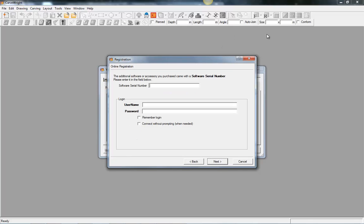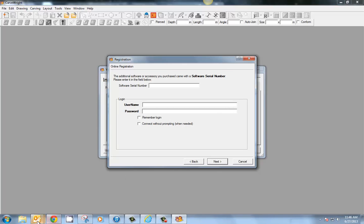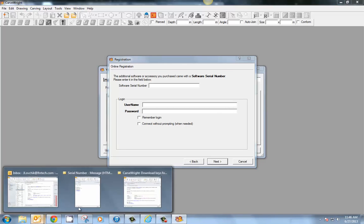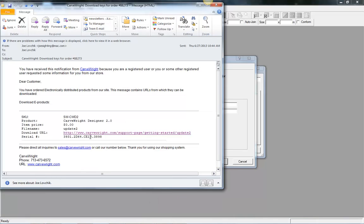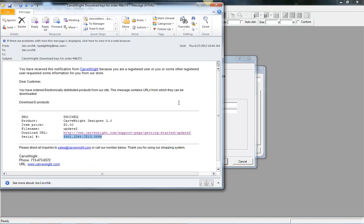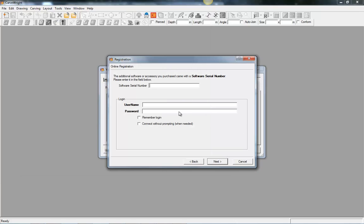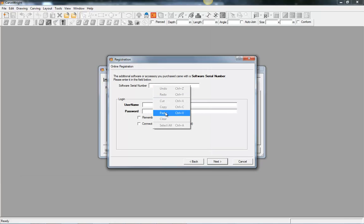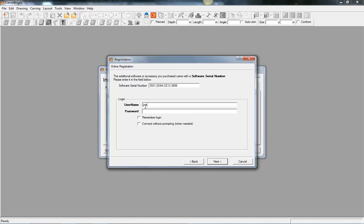And we're going to go back to our email with our serial number. And we're going to highlight that, right click, copy. Come back here, right click, paste. And then put in our username and password again.